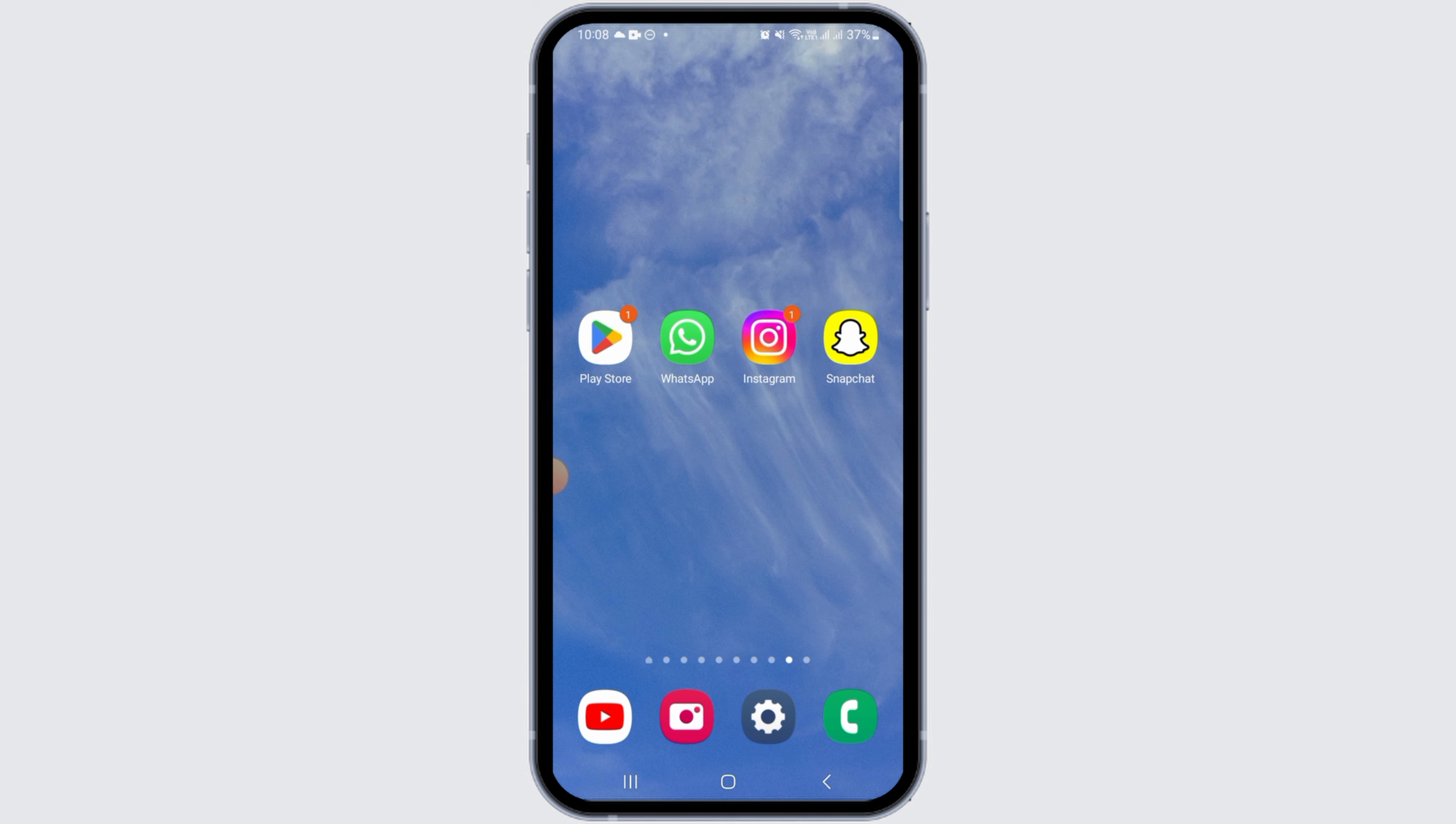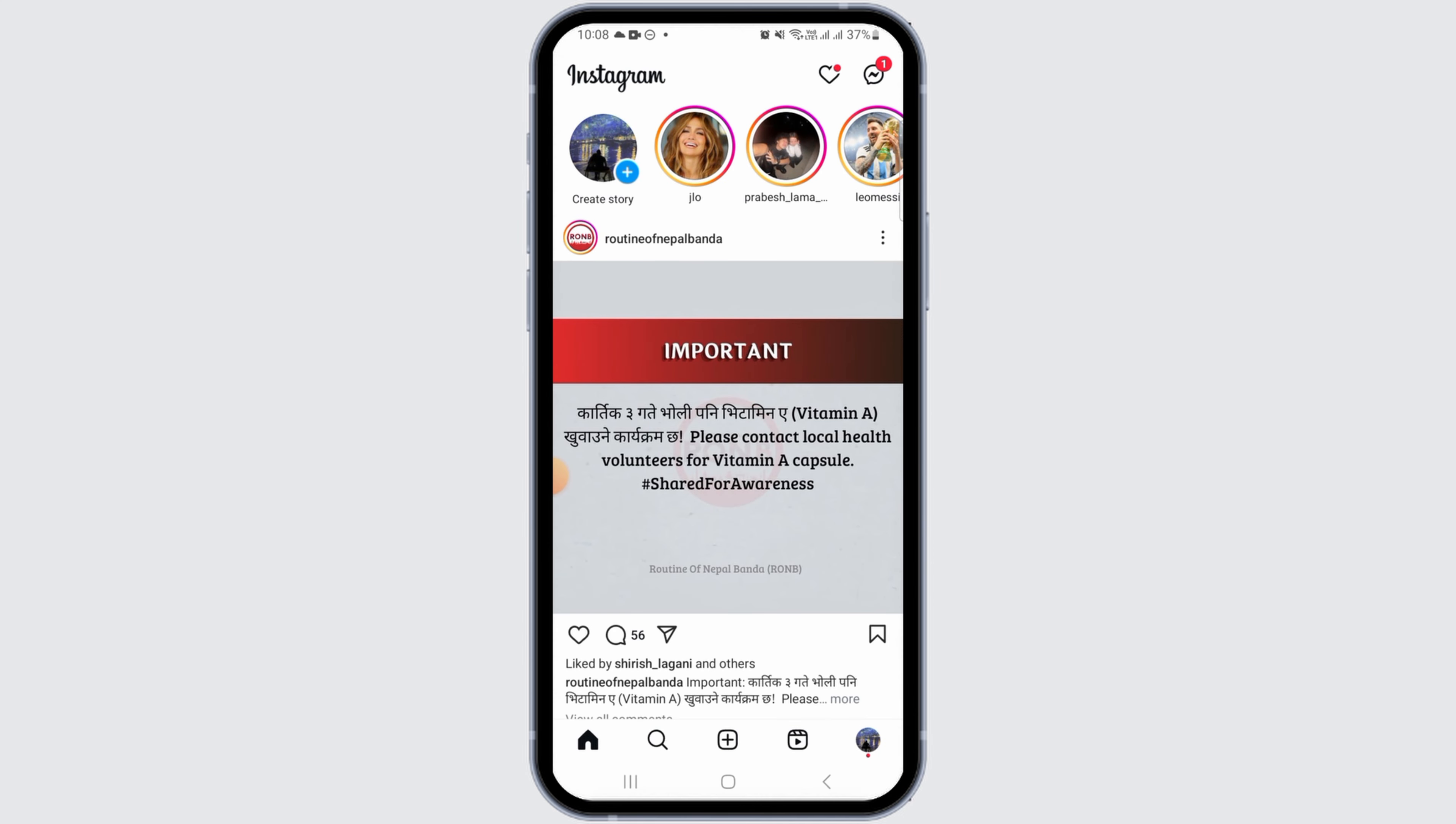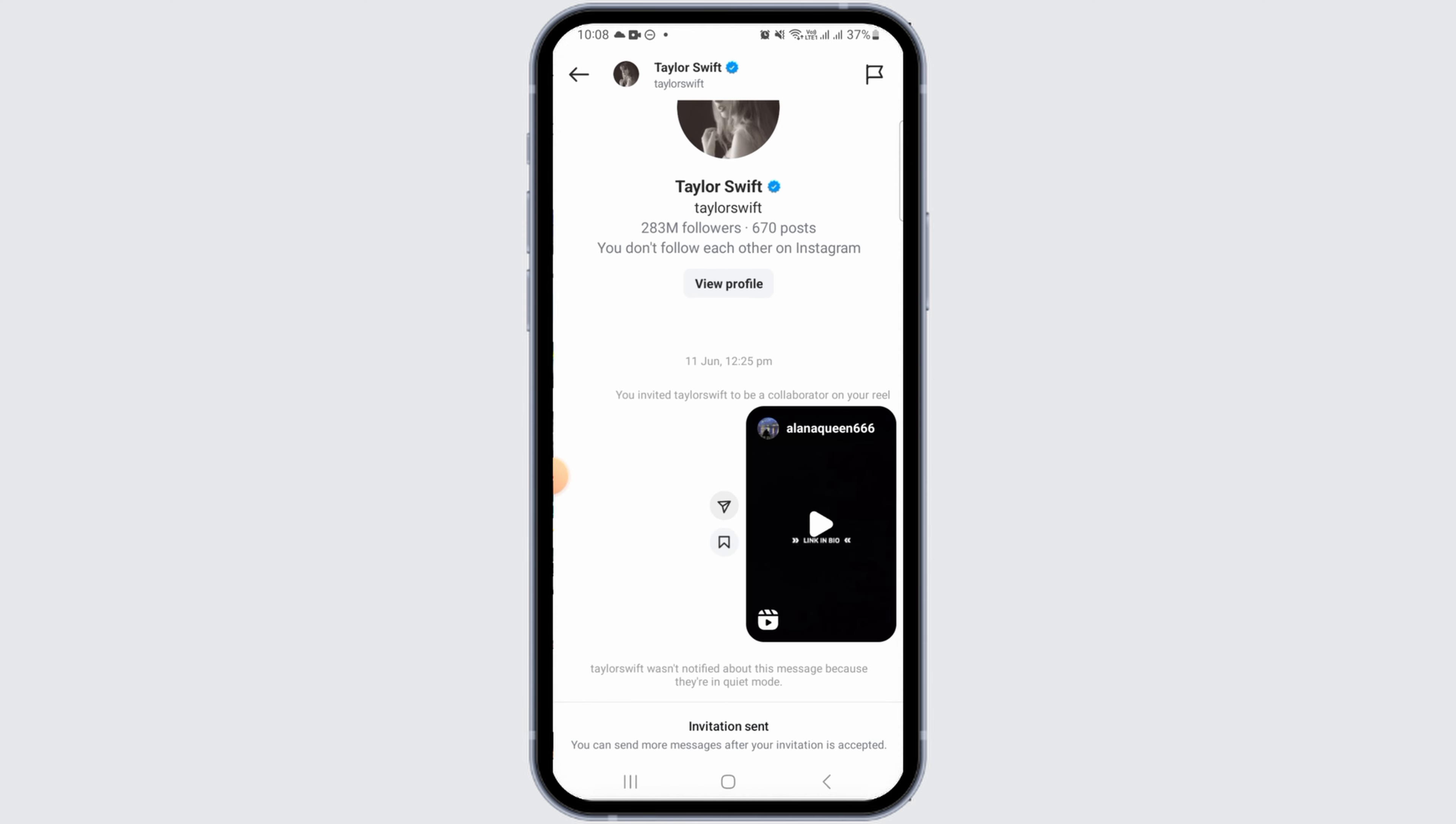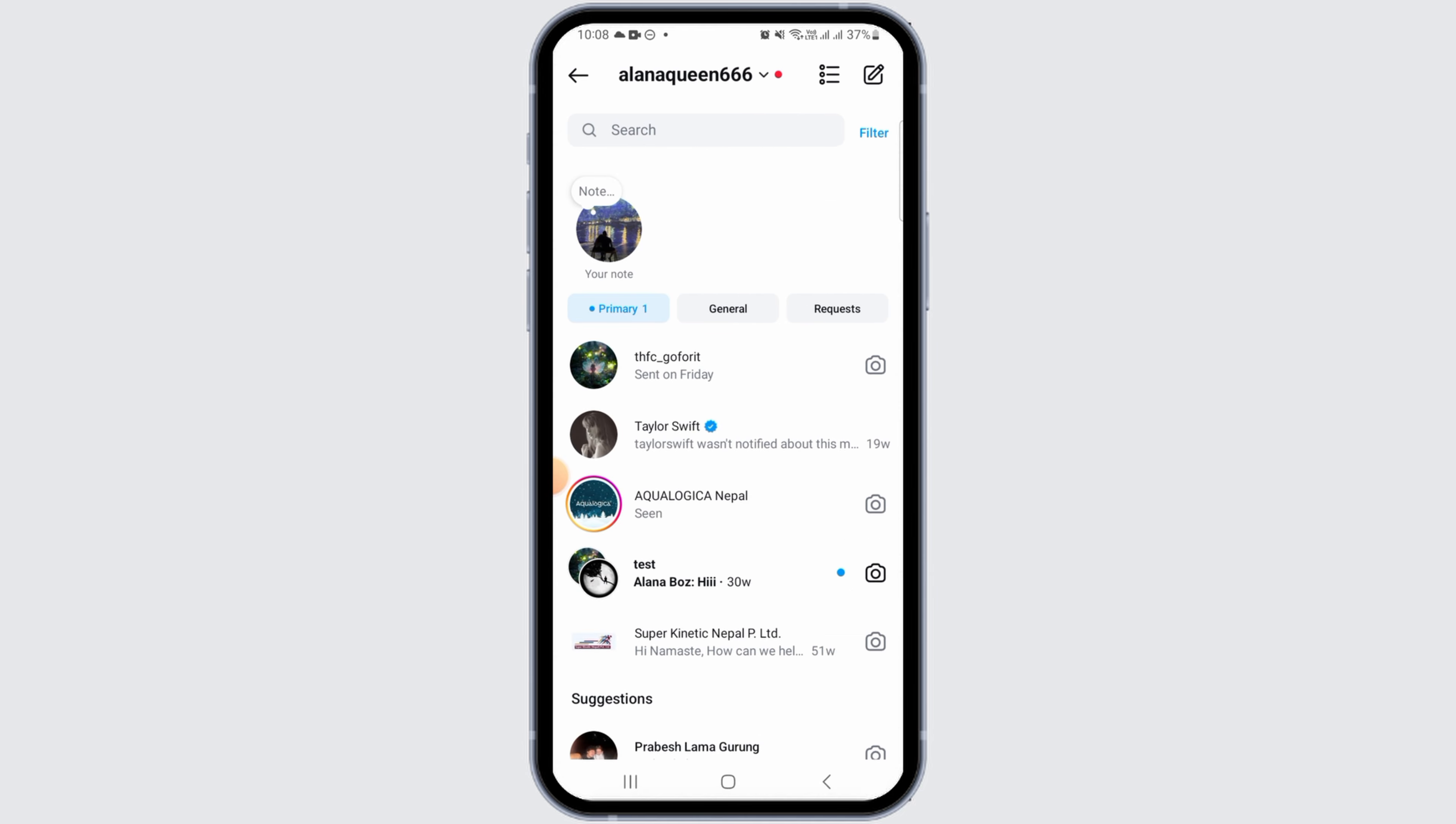First of all, you want to open the Instagram app on your device. Whenever you try to message someone and you get the error response that says you can't send message to this account unless they follow you,